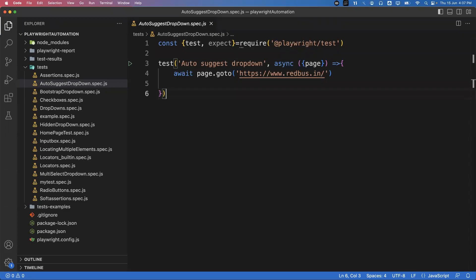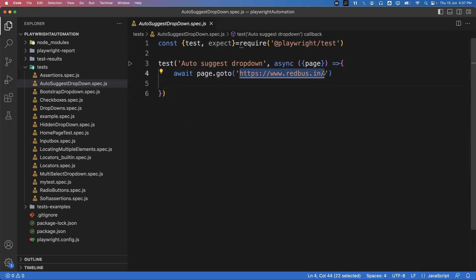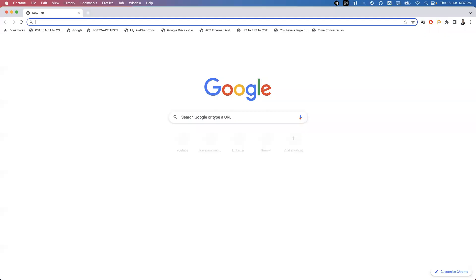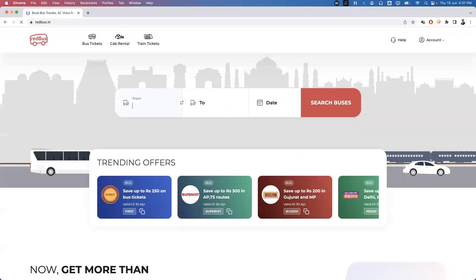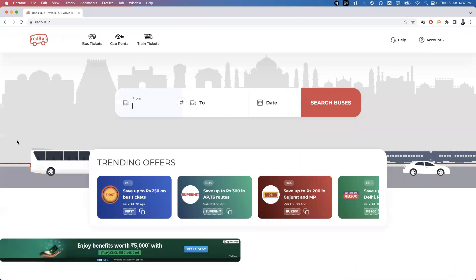Hi everyone, welcome. In today's video let us learn how to handle auto-suggest dropdowns in Playwright. First, let's see what an auto-suggest dropdown is. I'm using the application redbus.in, where we can see an auto-suggest dropdown. There are two options: From, To, and Date.